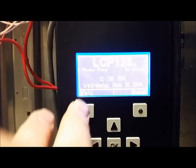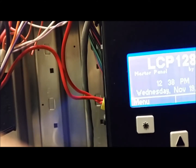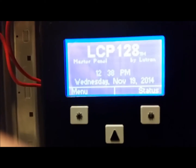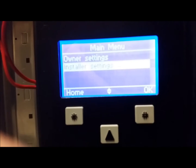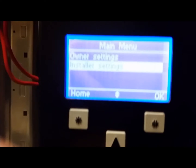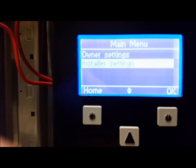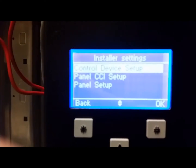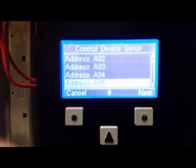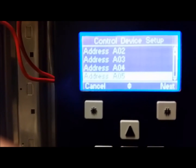Each keypad has a number. I happen to know that A5 is the private dining room remote. The way you program this system is you come into the menu and go into Installer Settings — because theoretically these scenes are set by us, not by you. You go into Installer Settings, there's a menu called Control Device Setup. If you push OK, it gives you all your address numbers. I just programmed the PDR keypad, A05, so it's still there.